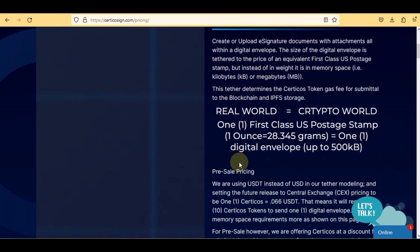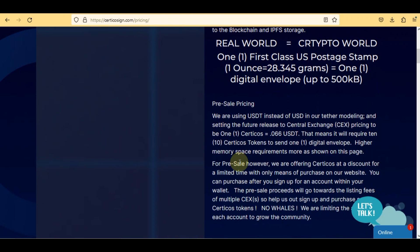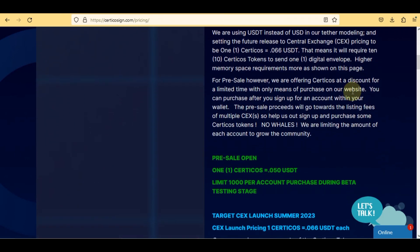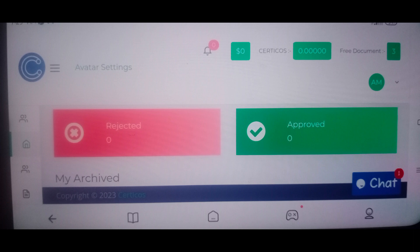Real world equals crypto world: one first-class US postage stamp (one ounce = 28.345 grams) equals one digital envelope up to 500 KB. For pre-sale pricing, using USDT instead of USD, the future central exchange (CEX) pricing is set at one Certico's equals 0.066 USDT, meaning it will require 10 Certico's tokens to send one digital envelope. The pre-sale is open and Certico's is offered at a discount. Purchases are made on the website after signing up. Pre-sale proceeds go towards CEX listing fees. There is a limit per account to prevent whales and grow the community.